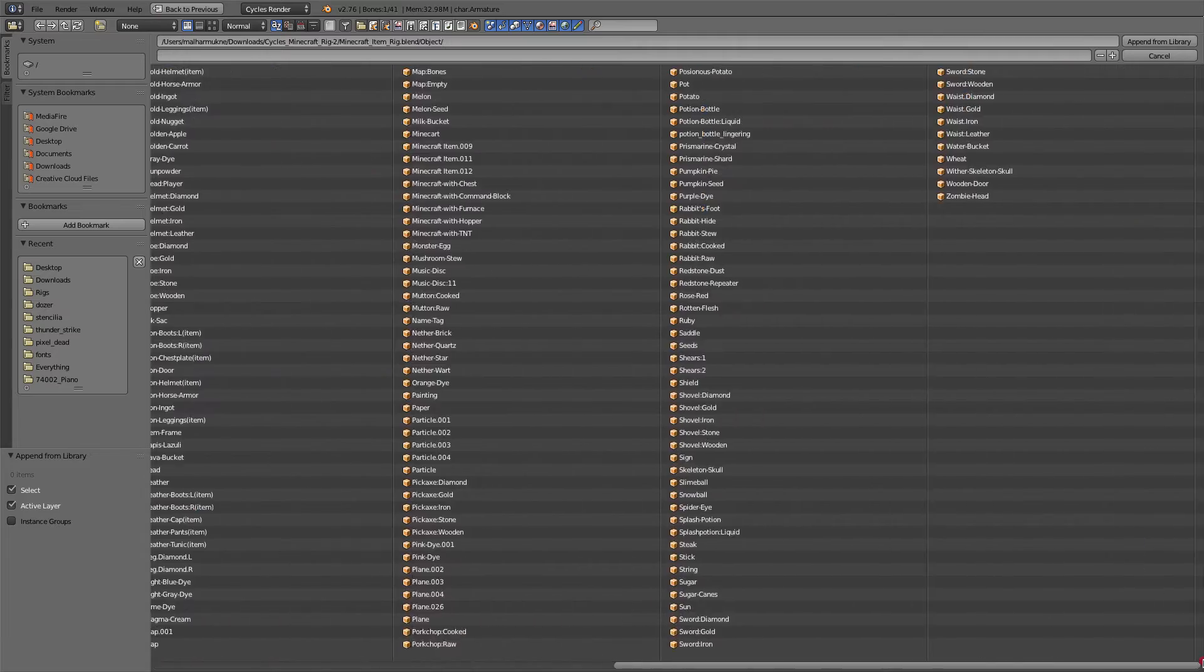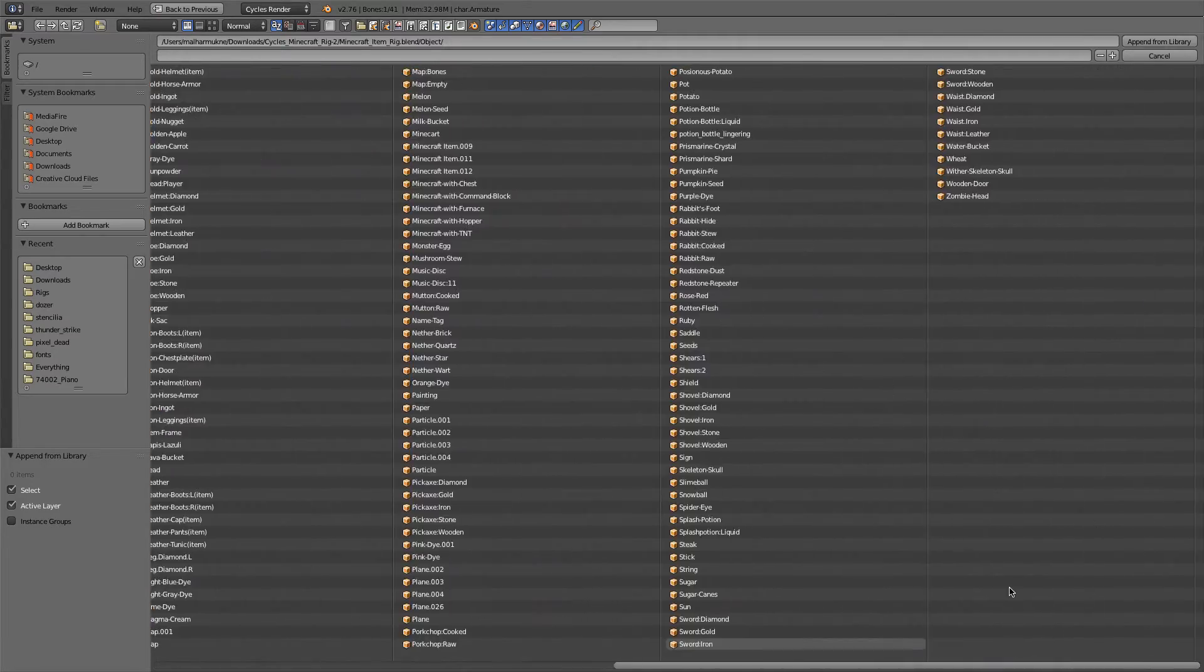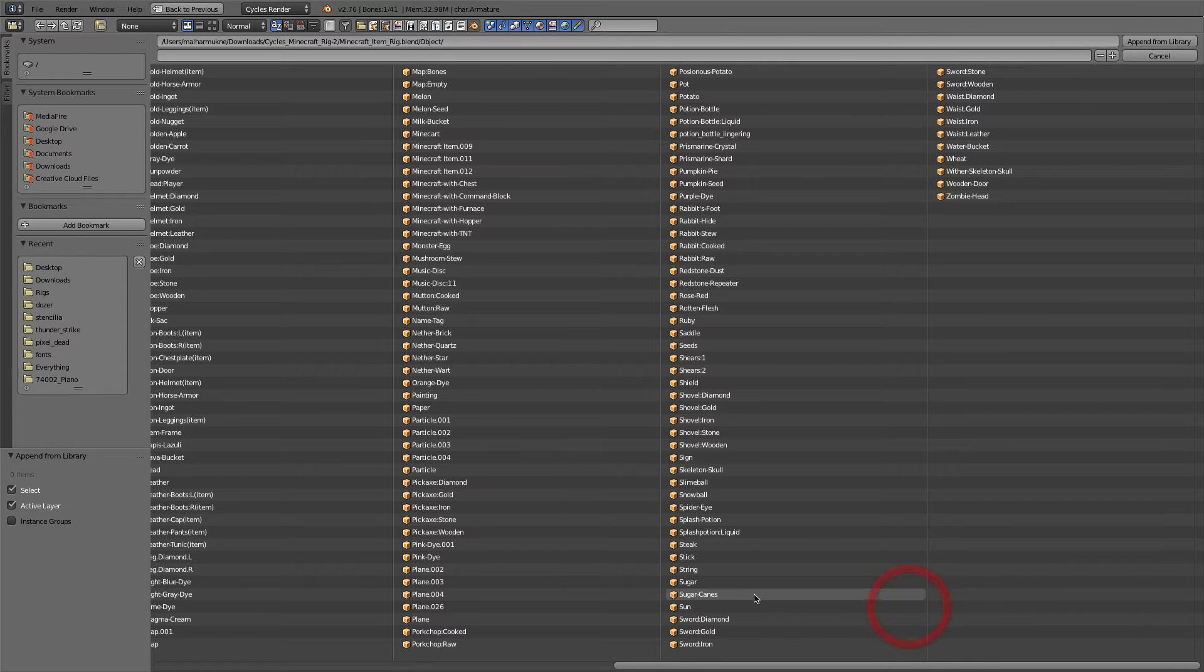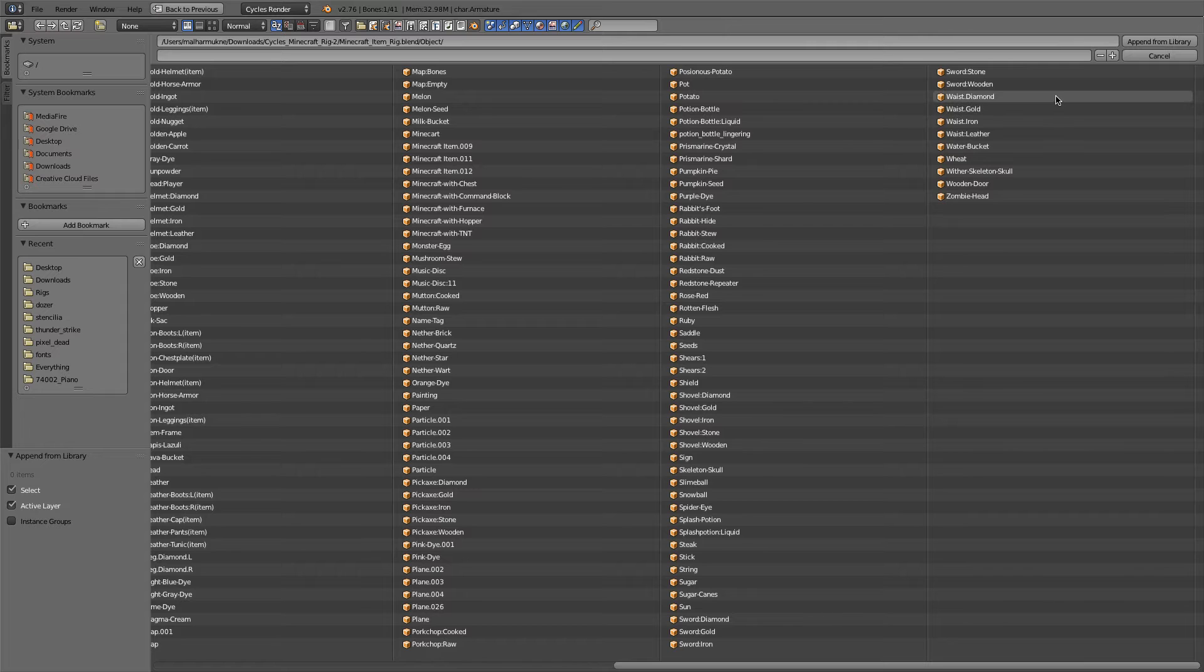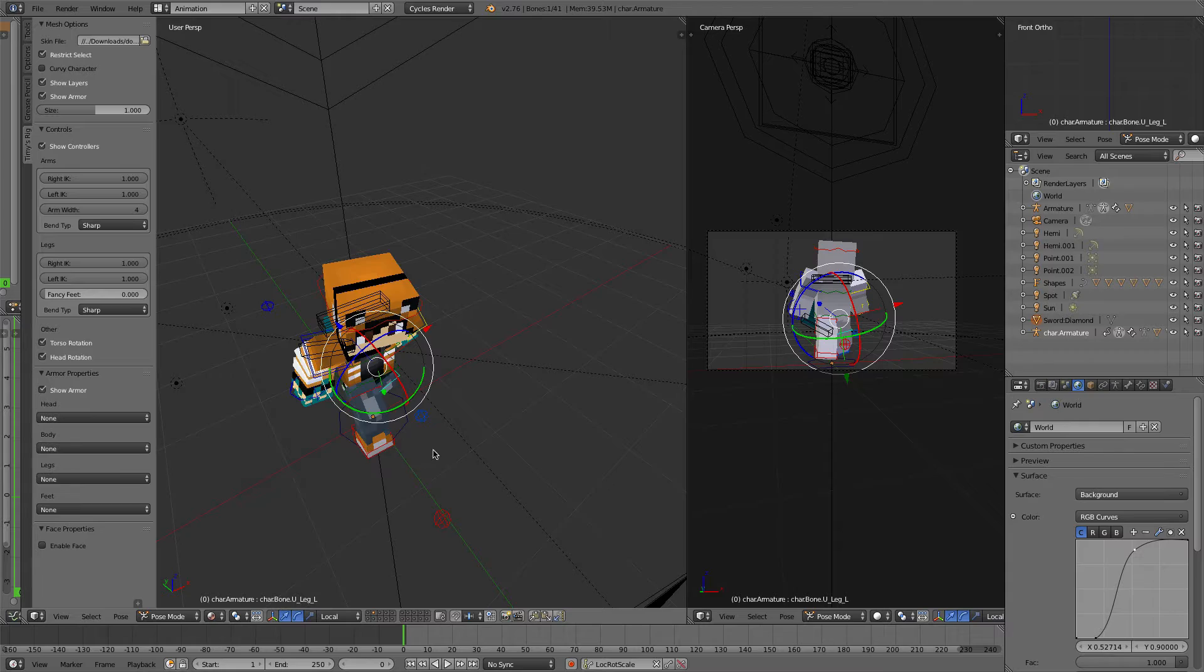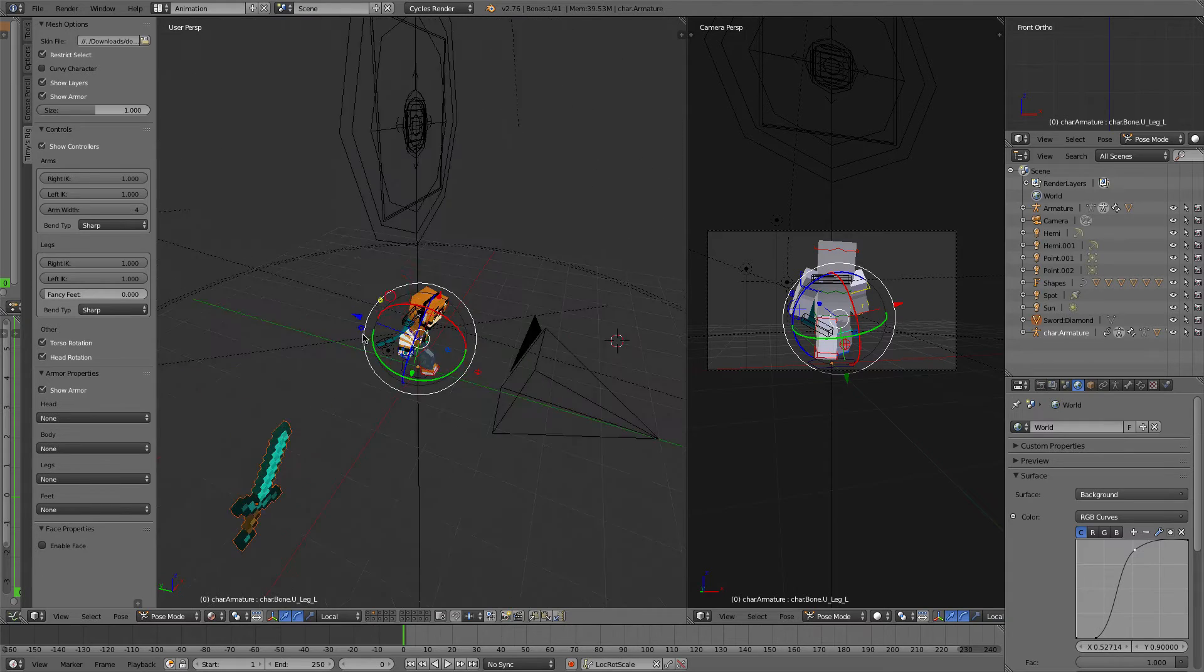So now you can see we've got literally every single object in the game. And suppose, mainly, you're probably going to want to append a sword. So let's just get Diamond Sword right here. So I've appended a Diamond Sword.